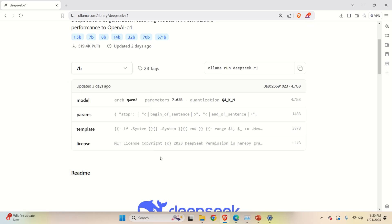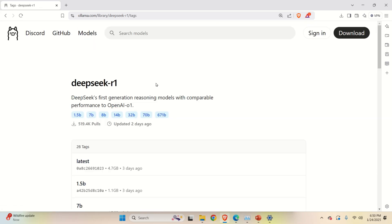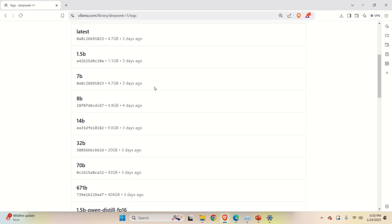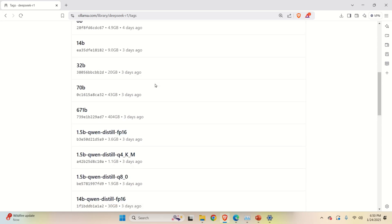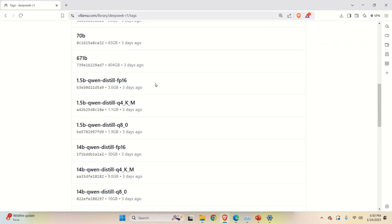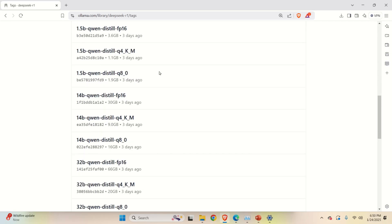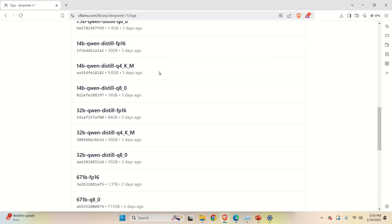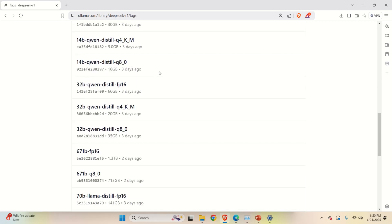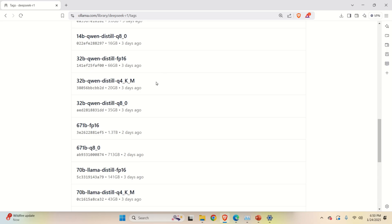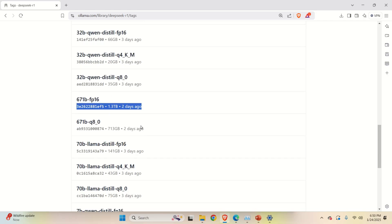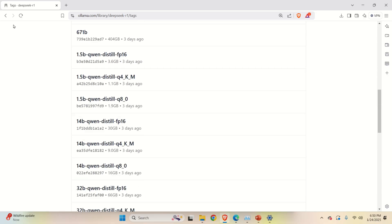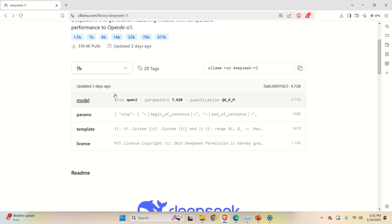Another thing to consider is to click here on tags and you can see additional models. There are different models over here. Some of them are even quantized. For example, you can see this model 671B FB16 full precision 16-bit model. And you can see how this model is large. It's 1.3 terabytes. So you will need 2 terabytes disk to run this model.